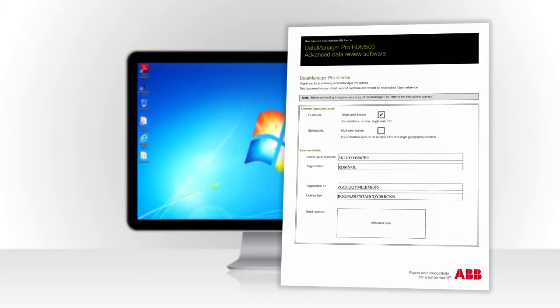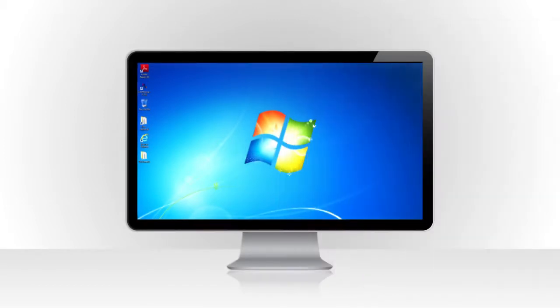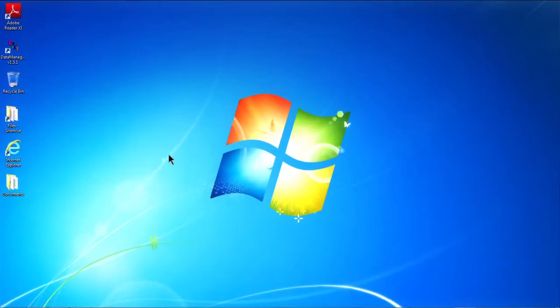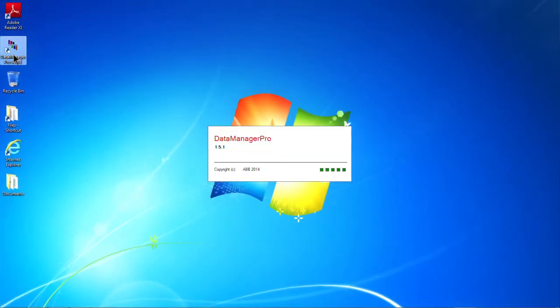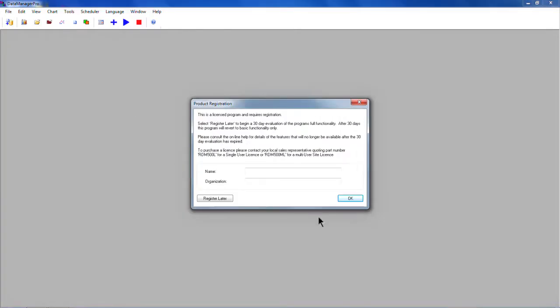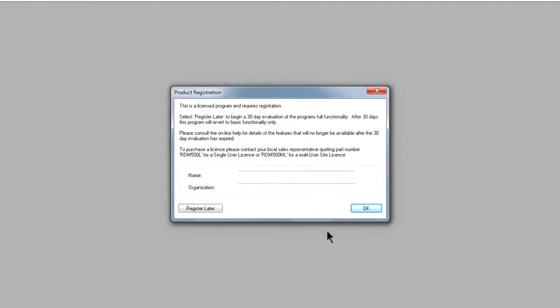To activate your license, open Data Manager Pro by double-clicking the icon on your desktop. When Data Manager Pro opens, you will see a product registration window like this.